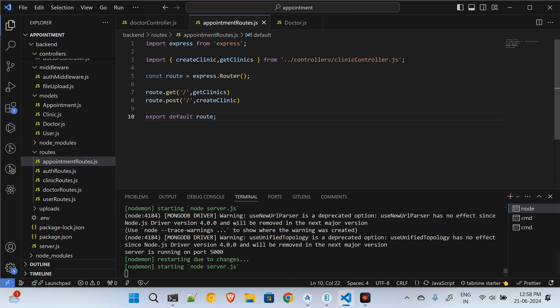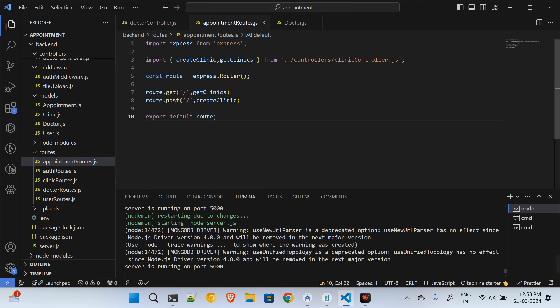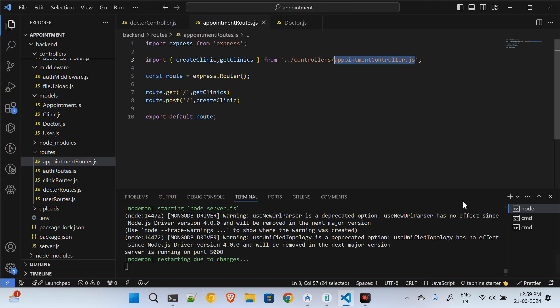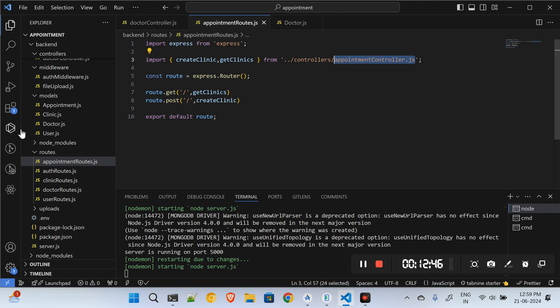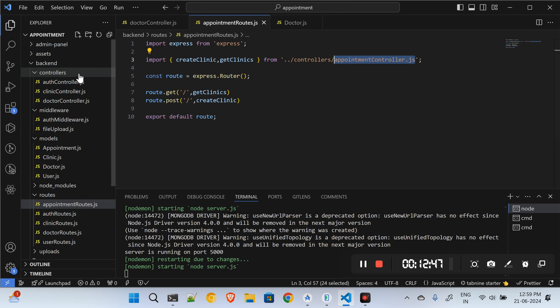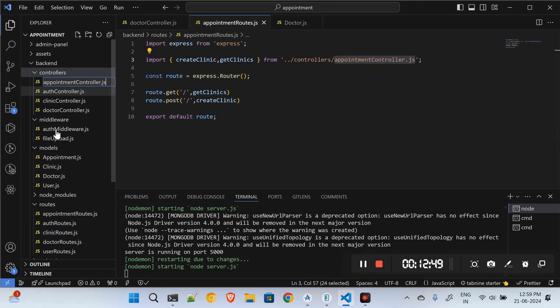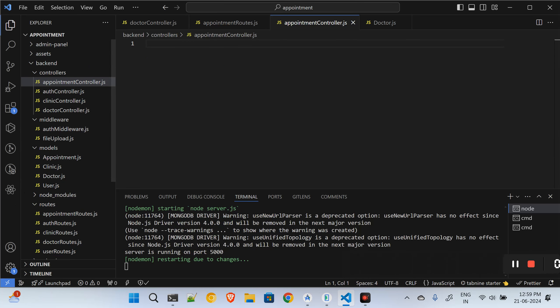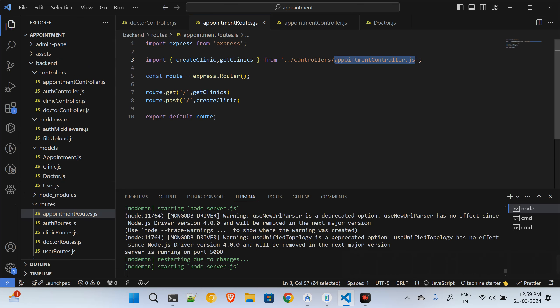I copy and paste the route structure for appointments and set up the appointment controller and appointment routes. I will have a book appointment route and a get appointments route.